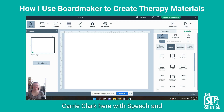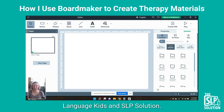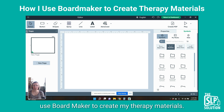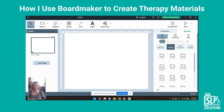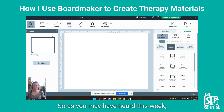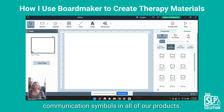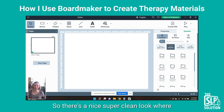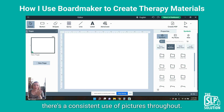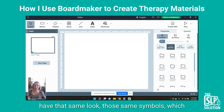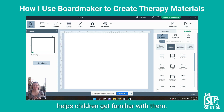Hey there, Keri Clark here with Speech and Language Kids, an SLP solution. Today I'm going to show you how I use Boardmaker to create my therapy materials. This week we are announcing our partnership with Boardmaker. They are allowing us to use their picture communication symbols in all of our products, so there's a nice, super clean look with consistent use of pictures throughout. All of our materials are going to have that same look and those same symbols, which helps children get familiar with them.